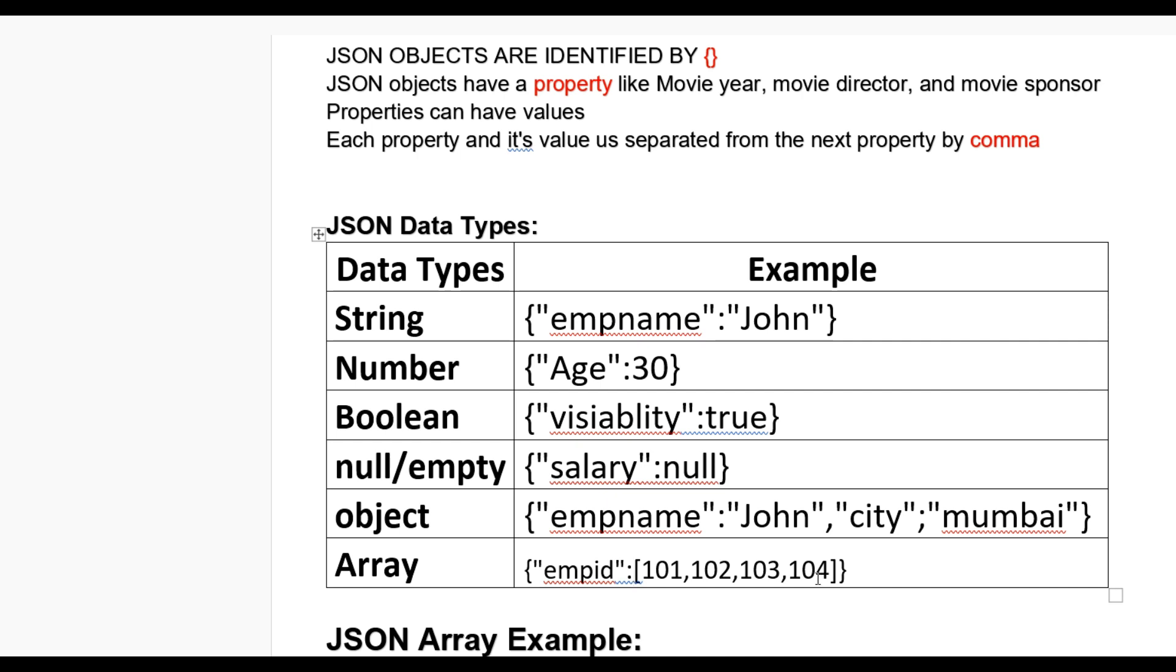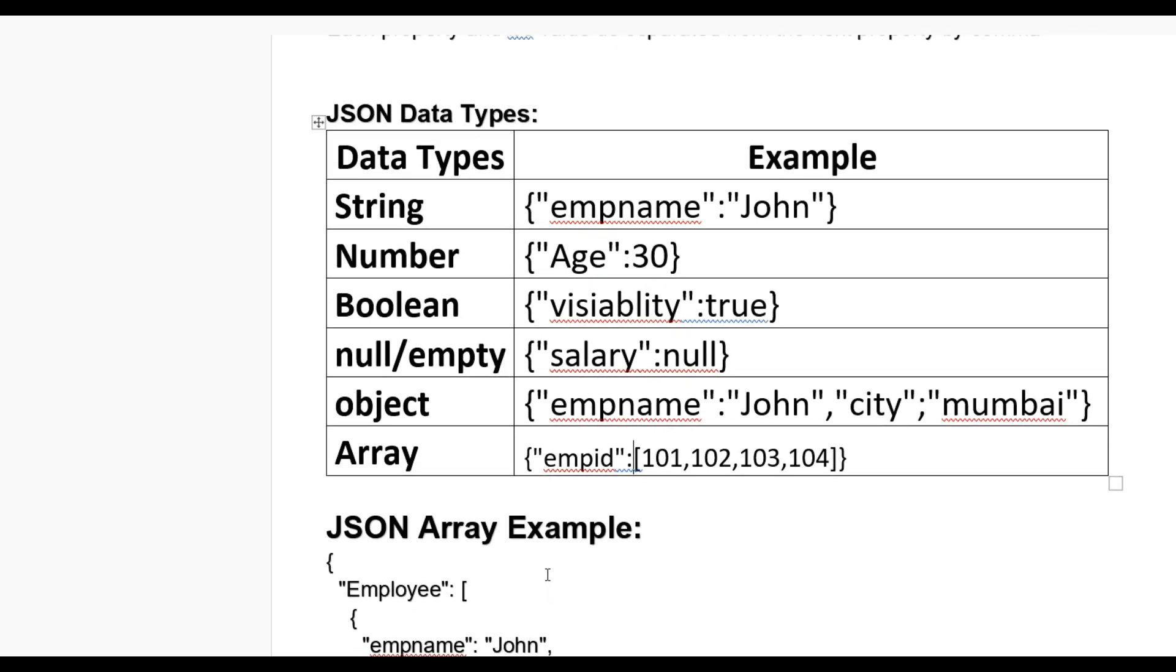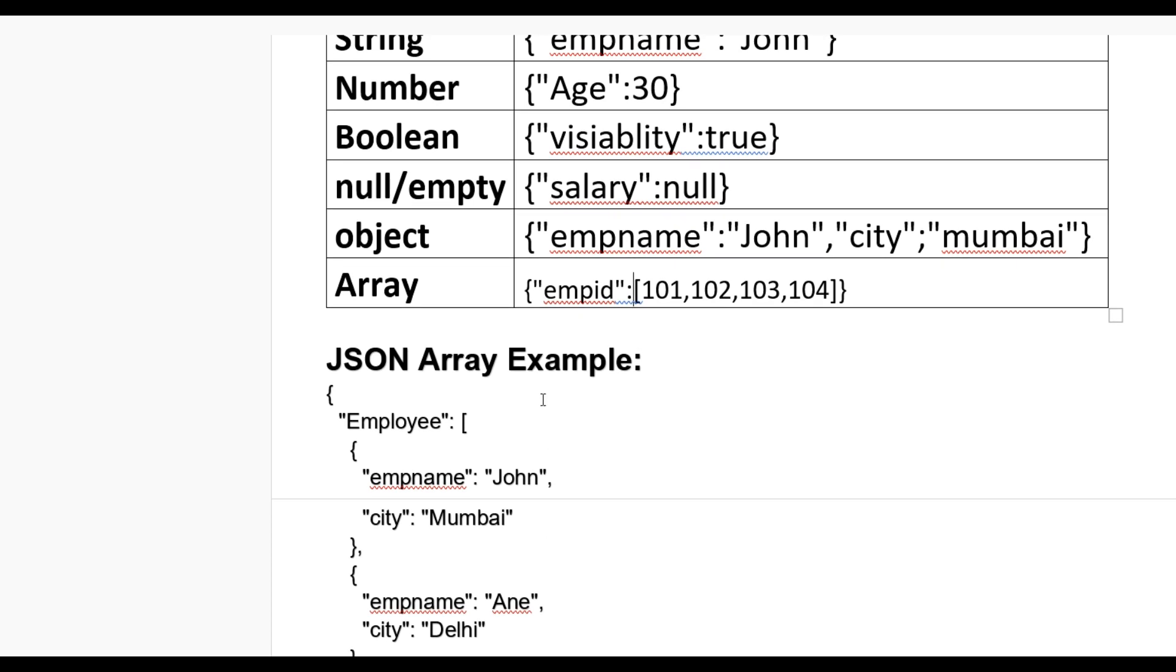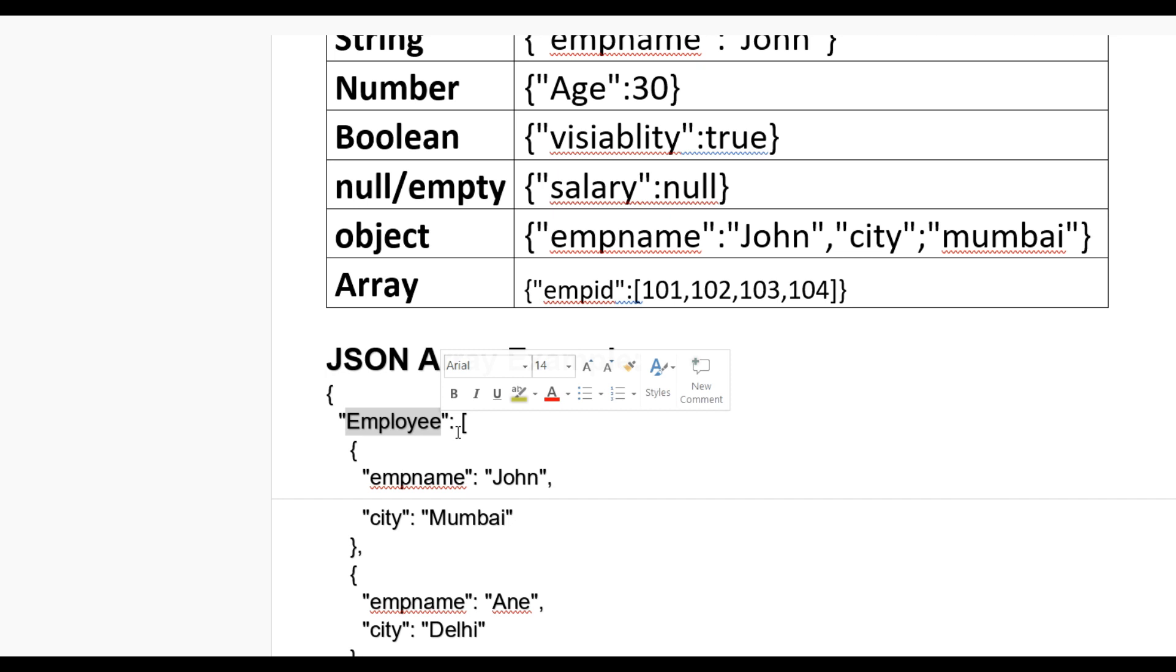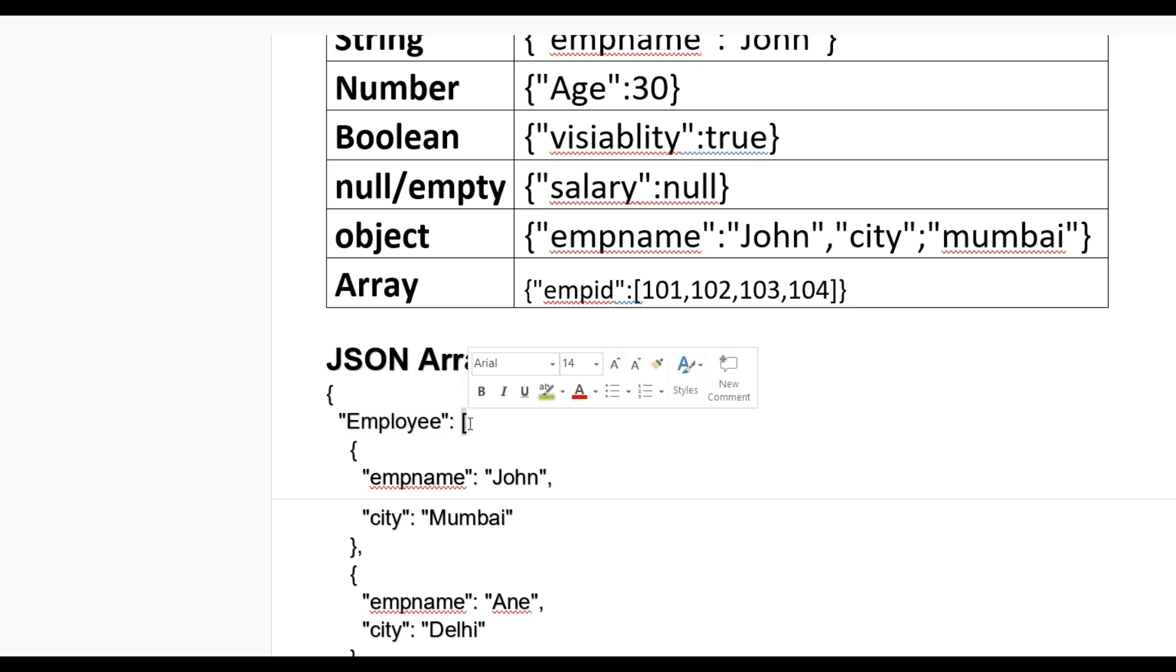Now let us see a real example of JSON array. If an organization has employees, more than one employee, you can store like this: make a name Employee as an object and colon, then you put square brackets for collection. After square bracket, we put curly braces and put employee name and their value, property and value like city Mumbai, then start another employee.